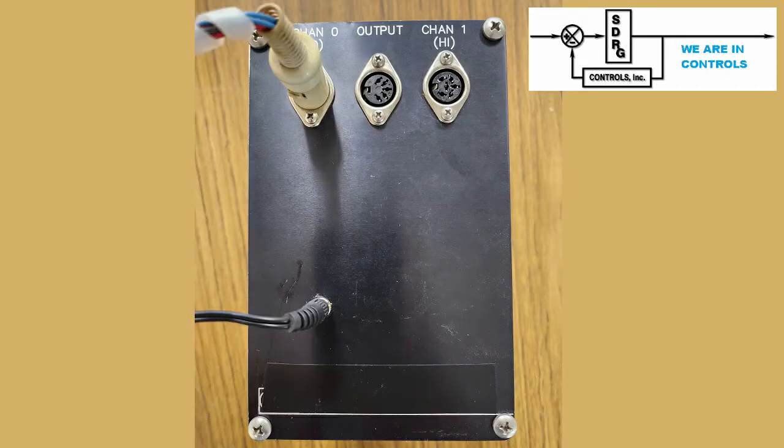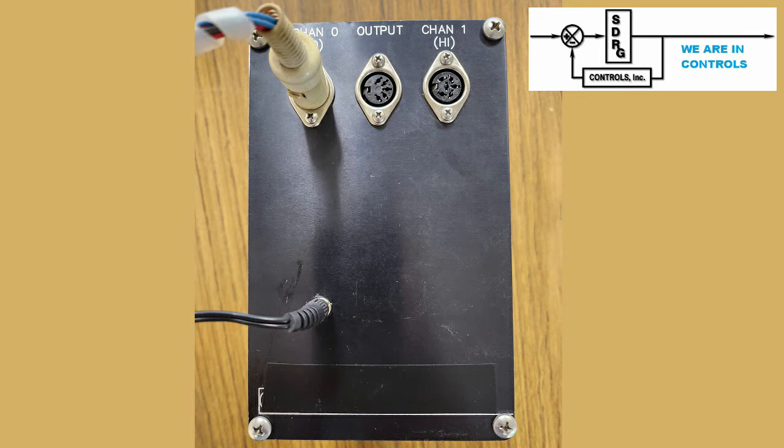The back plate was also constructed of anodized aluminum with mounting holes for the two instrument connectors as well as a user output of the signals. Labels and logos were etched for information. Here is the back plate with the connectors and power jack installed. A test signal is connected to the low-channel pressure input.